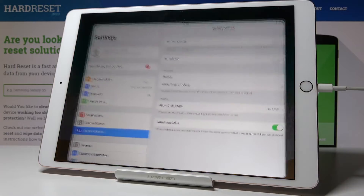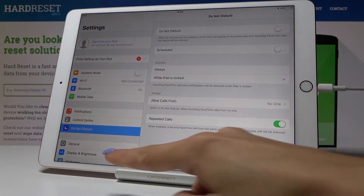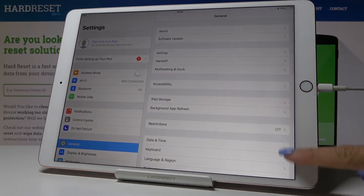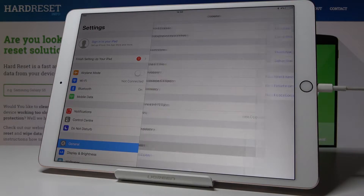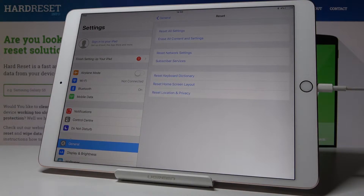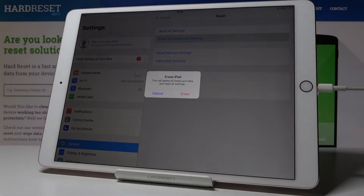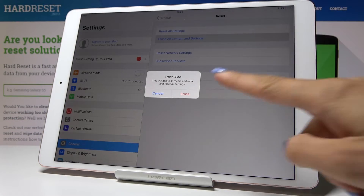At first you have to open the Settings, then find and pick General, go to the very bottom of the list and open Reset. And now go to Erase all Content Settings.